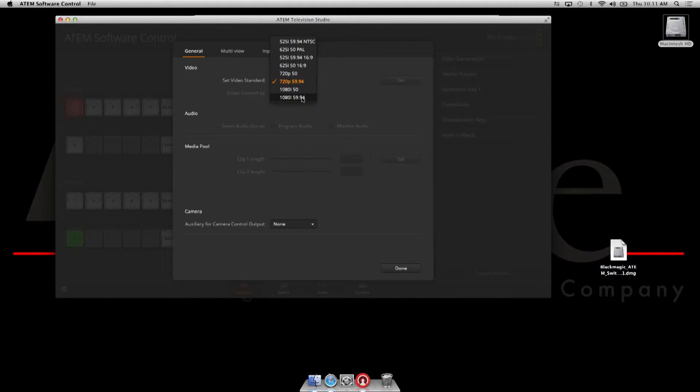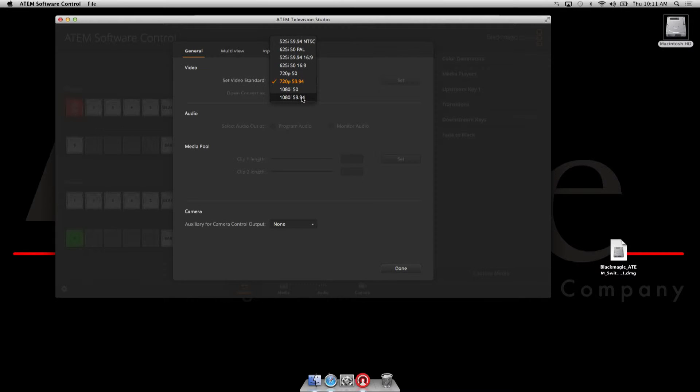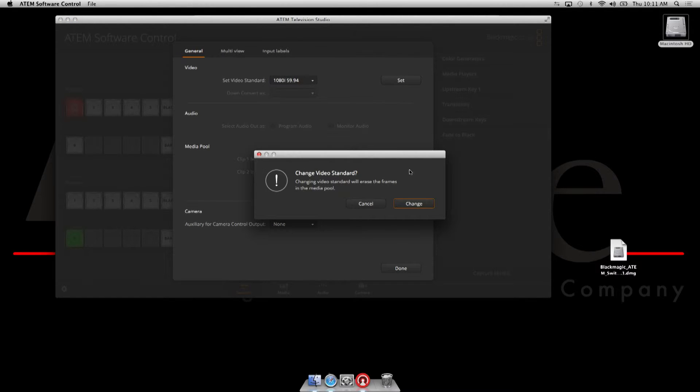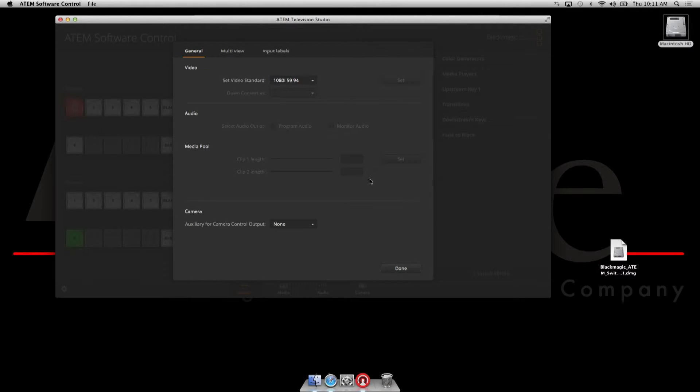1080 59.94, but you're saying, 'Hey, I'm a P guy, I shoot everything in P.' Well, the good news is you have 720 as an option, but if you're going to encode out to the internet, which will be covered in a subsequent video, we have tricks to get out to P. We're going to choose that as our format. You hit Set, yes we want to change our video standard.